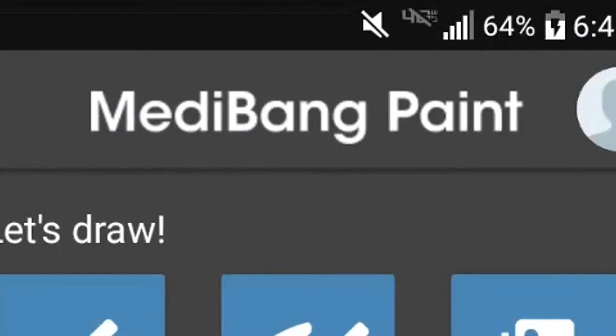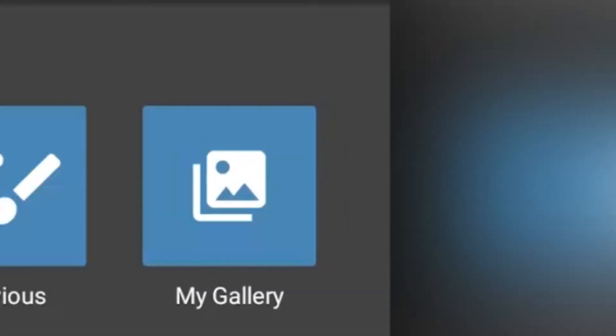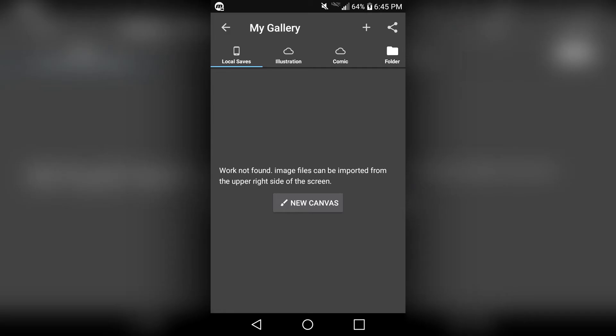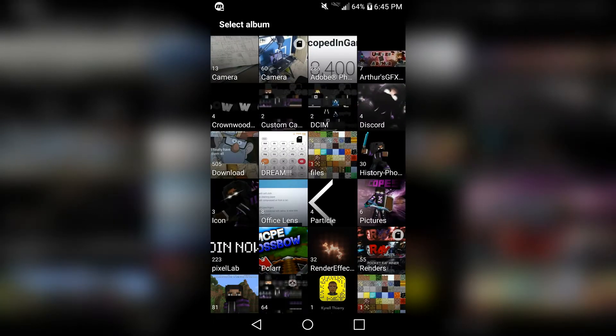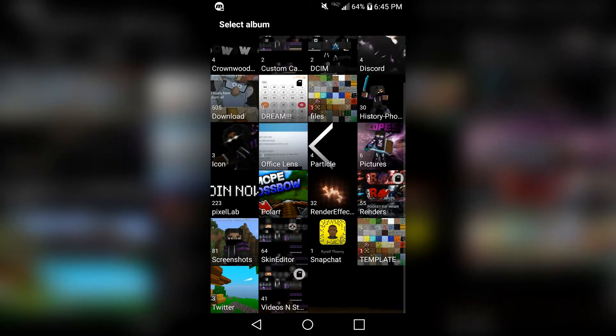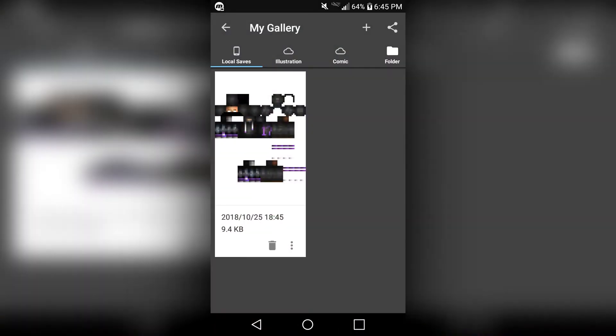So first, open up this app called MetaBangPaint — download link in the description — and then choose the option My Gallery. Press the plus sign on the top right corner and then choose Import PNG slash JPG, and then look for the skin you want to edit.